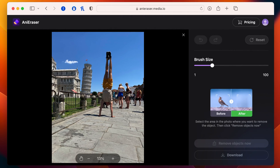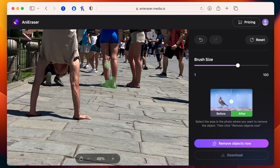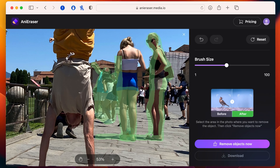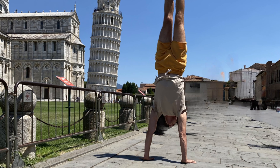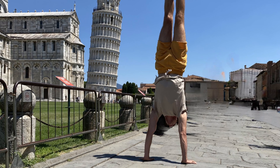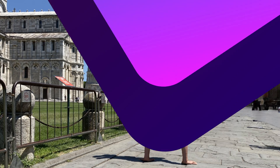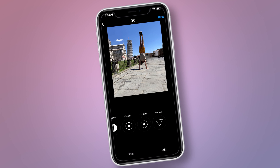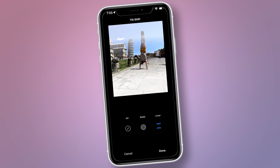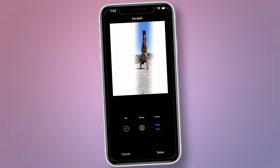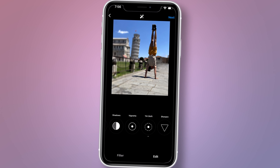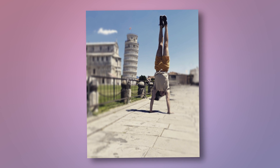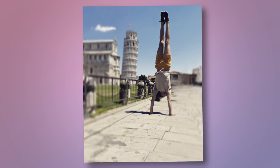I'm going to import the Pisa photo into the online version of AnniRacer, draw over everything I want to remove, take my time with the many people, and then click 'Remove objects now.' You can obviously tell something was used to remove the background — but here's a trick: I'll add the photo to my phone and edit it a little before posting to Instagram. I'll apply a tilt-shift effect to blur the sides of the image where I removed the people, add some color grading, and voilà — it's more than enough for a story or a post, and I didn't even have to wake up at 4am to get an empty background.